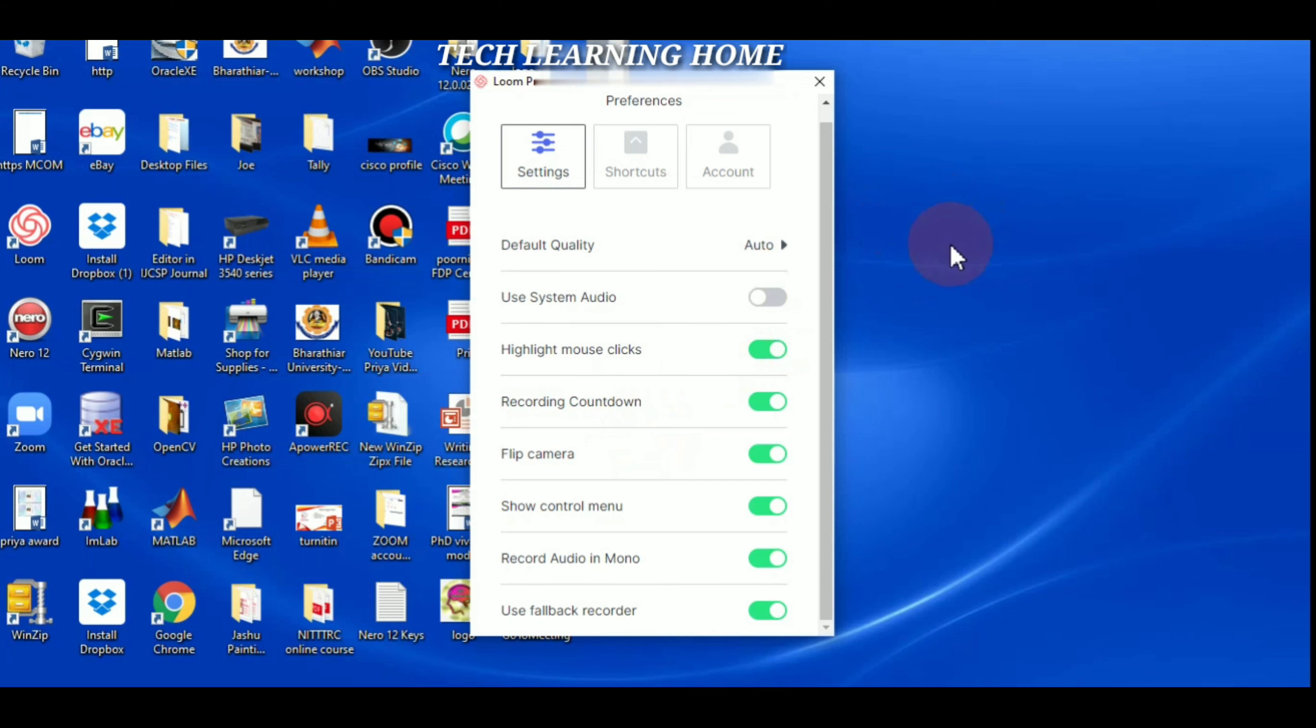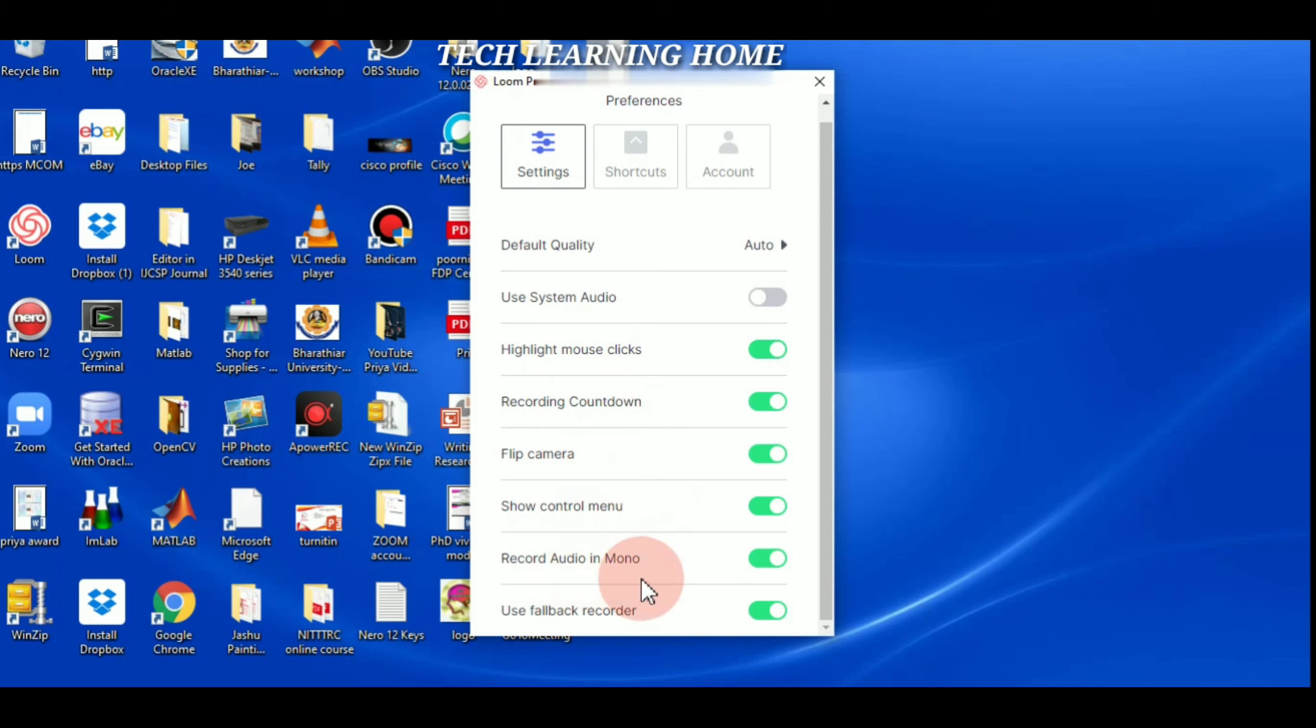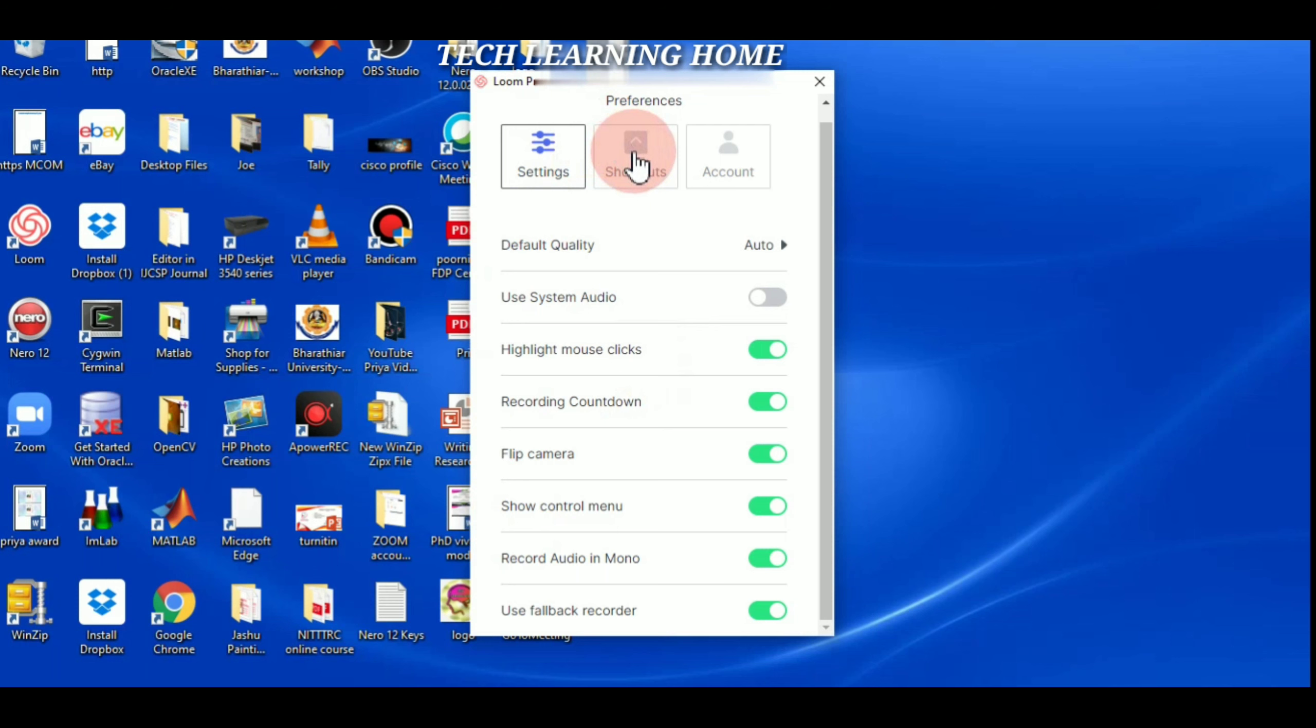Highlight mouse clicks: yes, of course wherever I'm moving the mouse while recording, the mouse will be enabled. Recording countdown: before starting recording the countdown will be displayed. Flip camera, show control menu, record audio in mono, use fallback recorder - these are the options whichever you want to enable, you can set as per your mission.